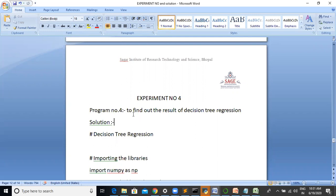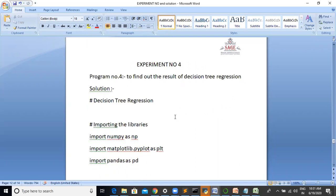The name of the program is to find out the results of decision tree regression using Python. So now we are going to run this practical.